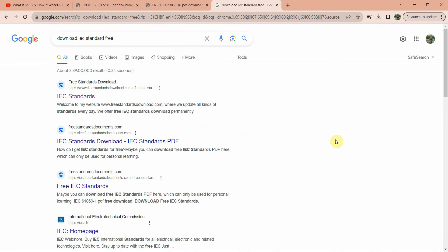Hello friends, today I'm going to show you how to download different international standards free of cost. To download the standard, you have to search in Google: 'download IEC standard free.' Here are the search results you can see.